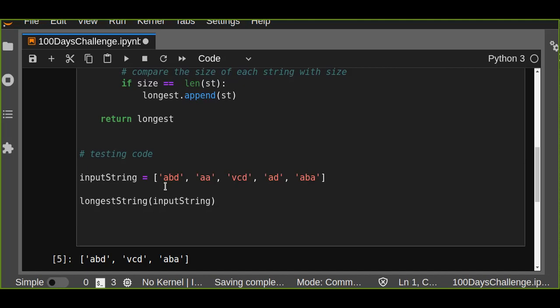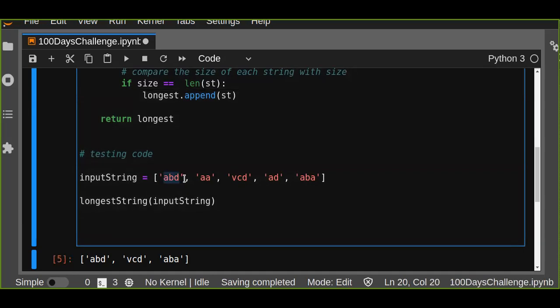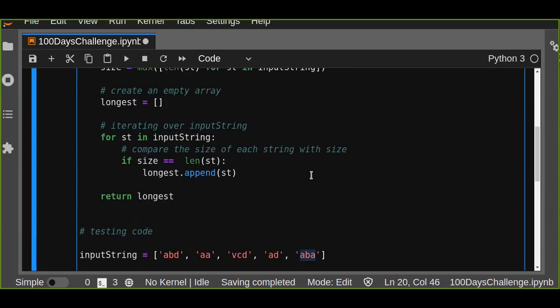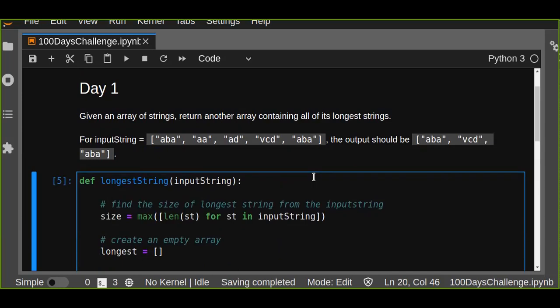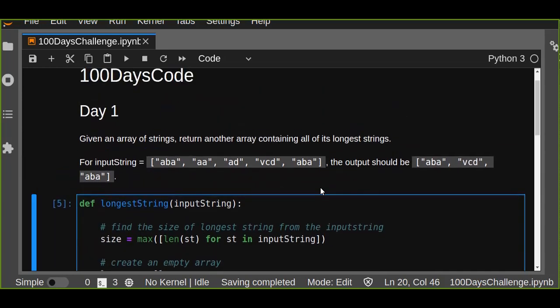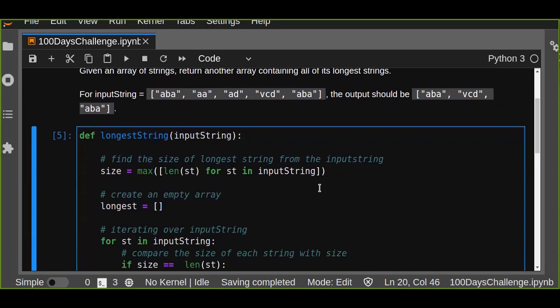You may have a large number of arrays in the input string and it will find the longest strings from the array. The longest strings in this input array are 'abd', 'vcd', and 'aba' - the others are not the longest strings. This is a simple way to find the longest strings from a given array of strings. This is day one of the coding challenge - subscribe, like, share, and you will receive daily coding challenges to improve your problem-solving skills. Thanks for watching!